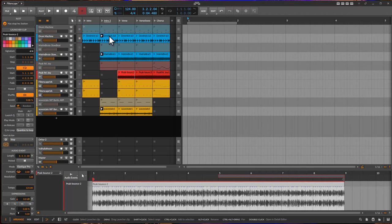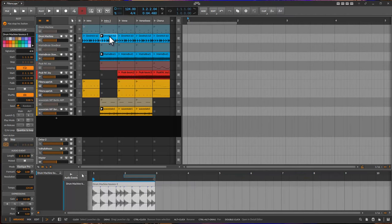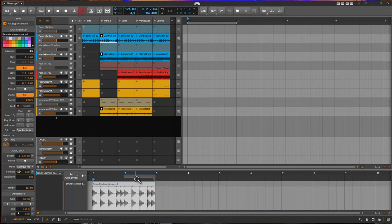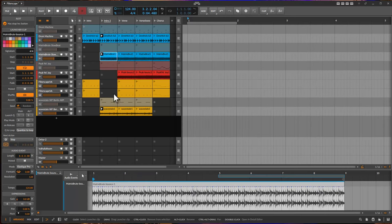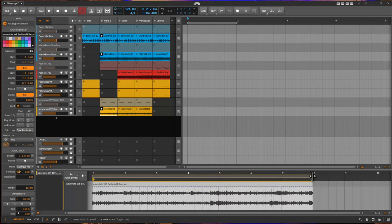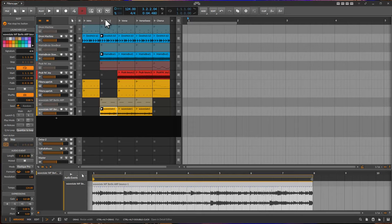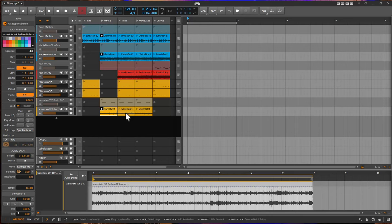If you also take a look at the clips, they have different lengths. This clip has two bars, that one has eight, that one has seven, even more complicated, and they all play and loop together.